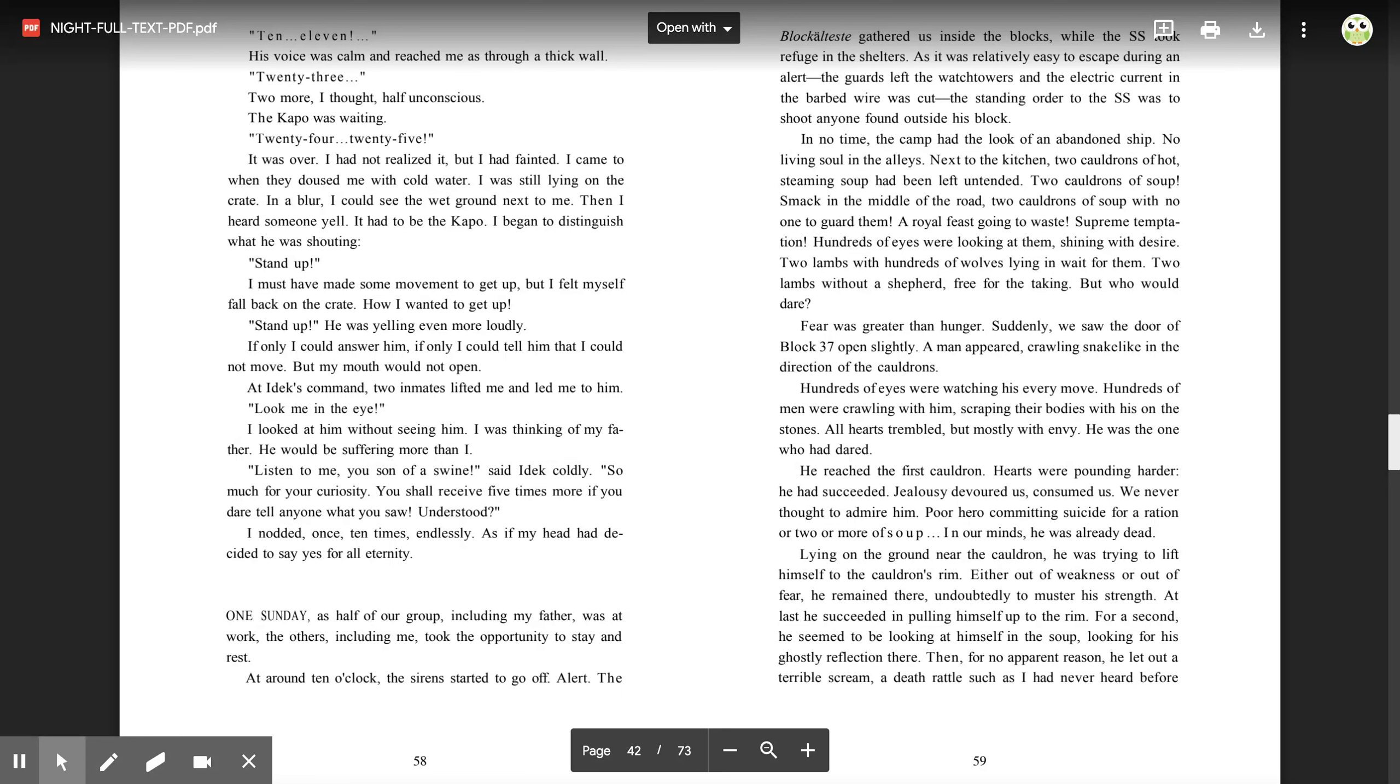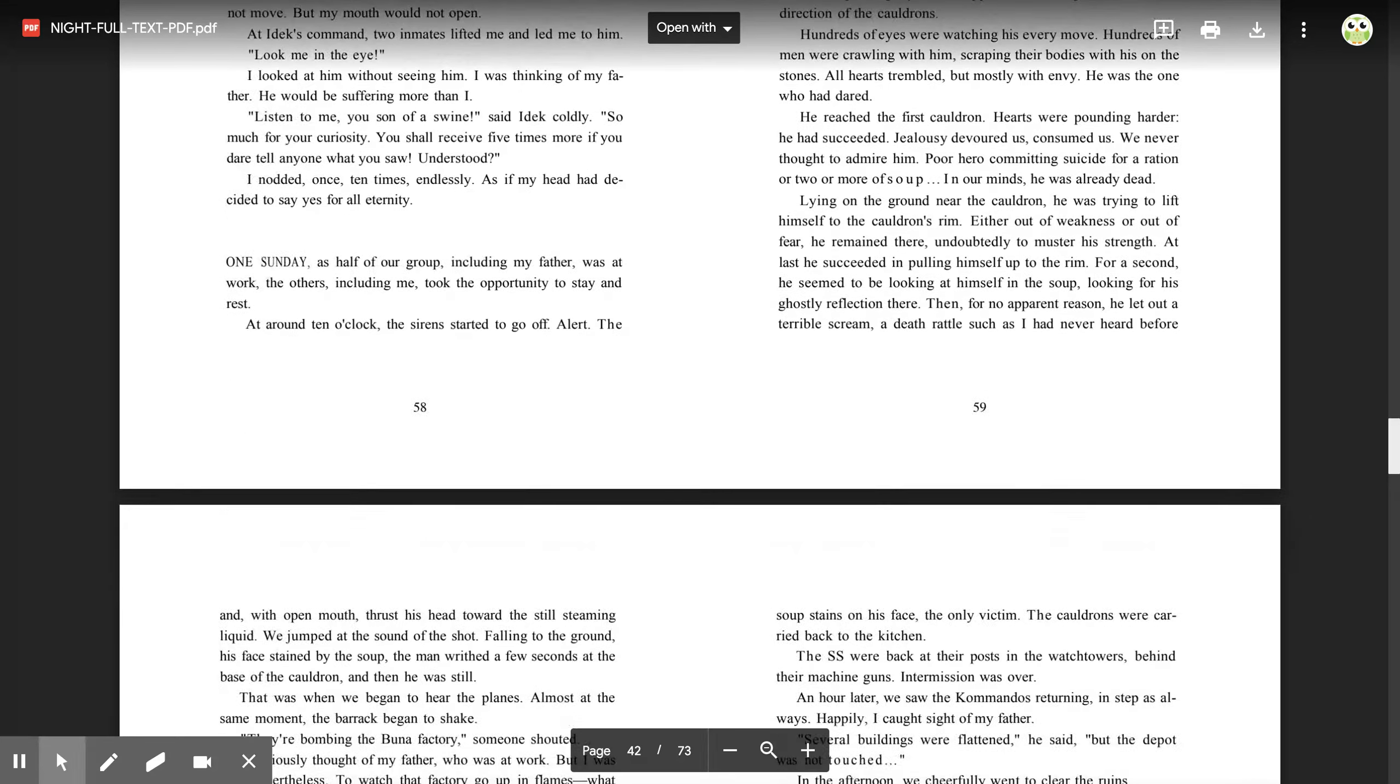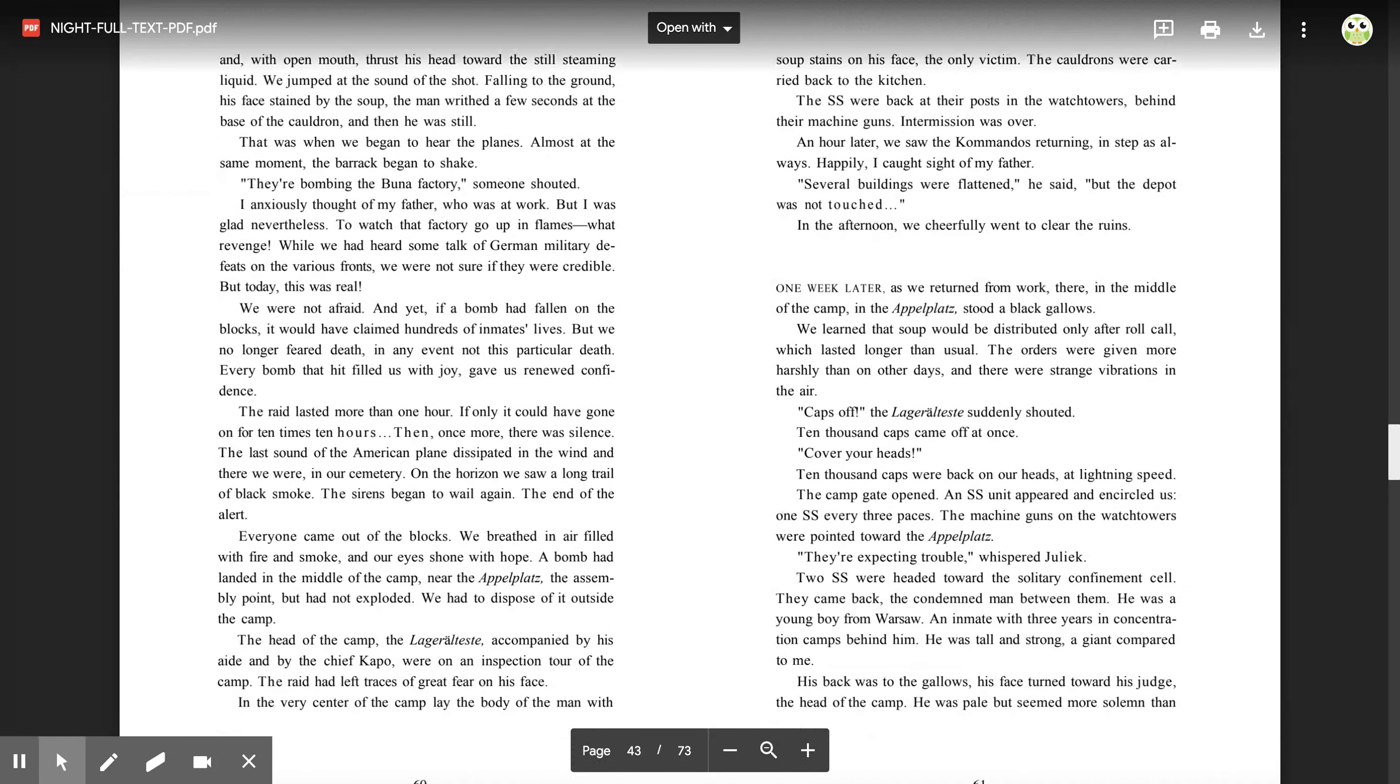Poor hero, committing suicide for a ration or two or more of soup. In our minds, he was already dead. Lying on the ground near the cauldron, he was trying to lift himself to the cauldron's rim. Either out of weakness or out of fear, he remained there, undoubtedly to muster his strength. At last, he succeeded in pulling himself up to the rim for a second. He seemed to be looking at himself in the soup, looking for his ghostly reflection there. Then, for no apparent reason, he let out a terrible scream, a death rattle such as I had never heard before, and, with open mouth, thrust his head toward the still-steaming liquid. We jumped at the sound of the shot. Falling to the ground, his face stained by the soup, the man writhed a few seconds at the base of the cauldron, and then he was still.